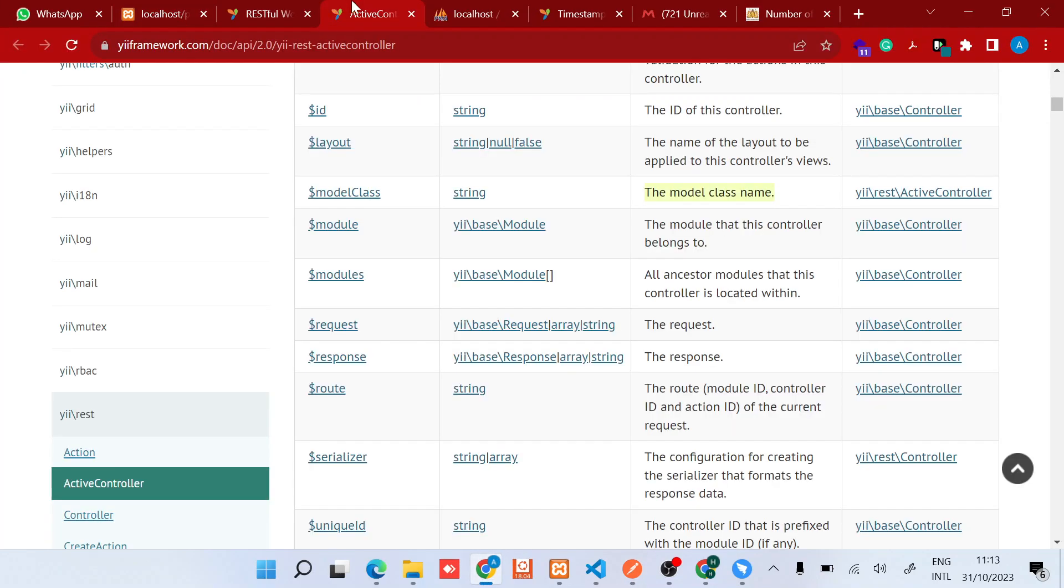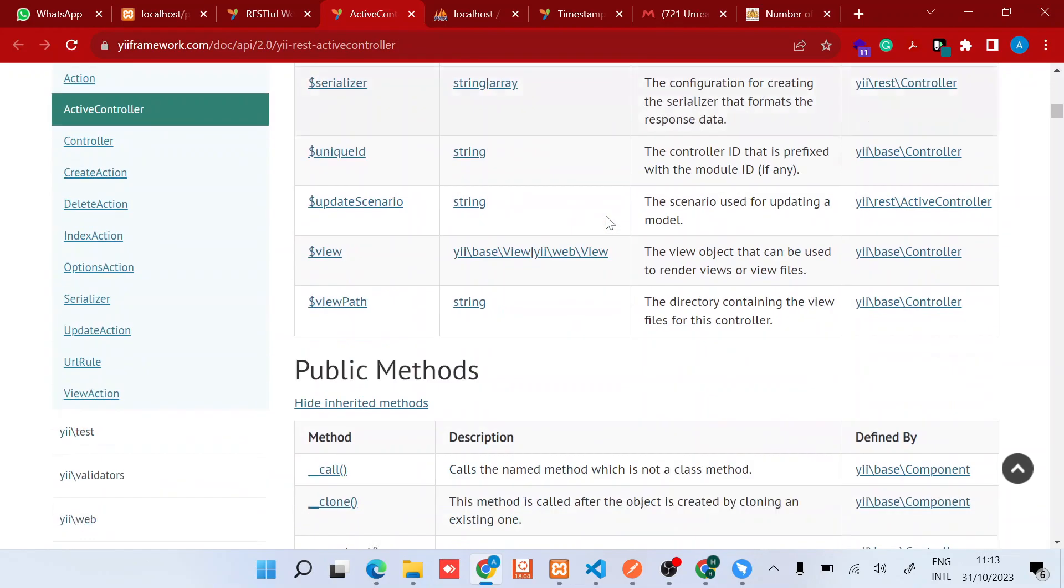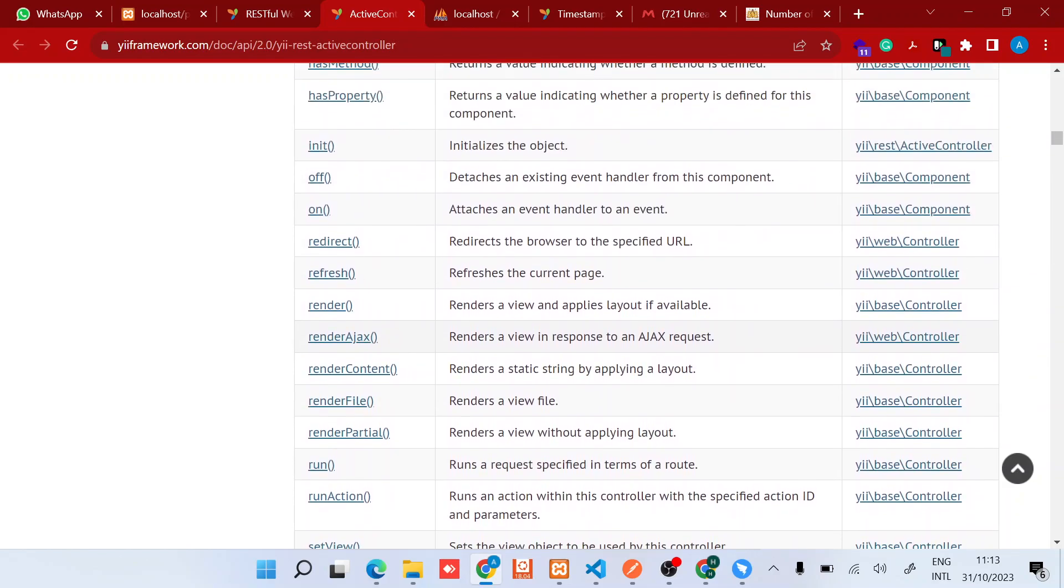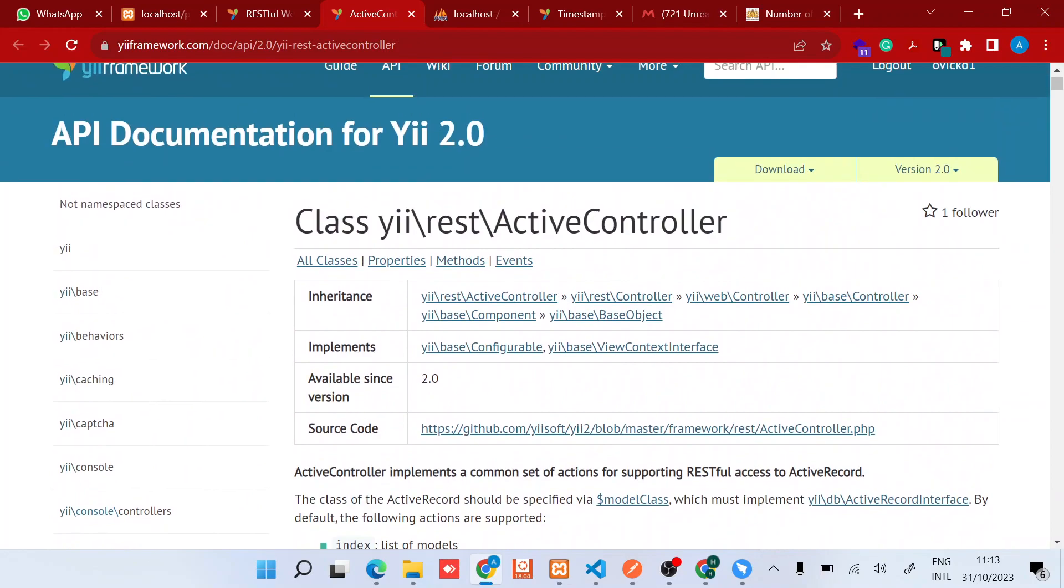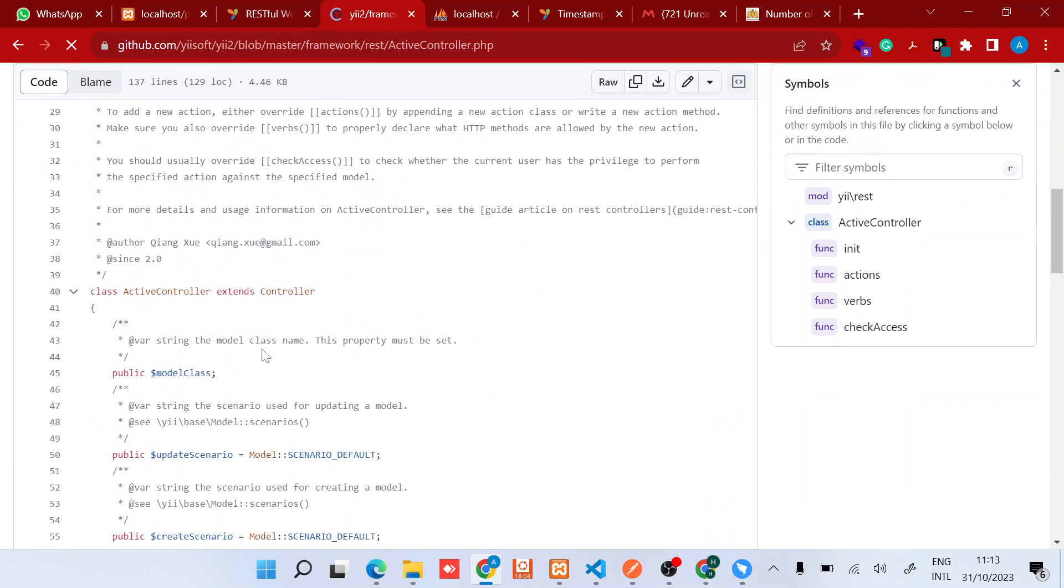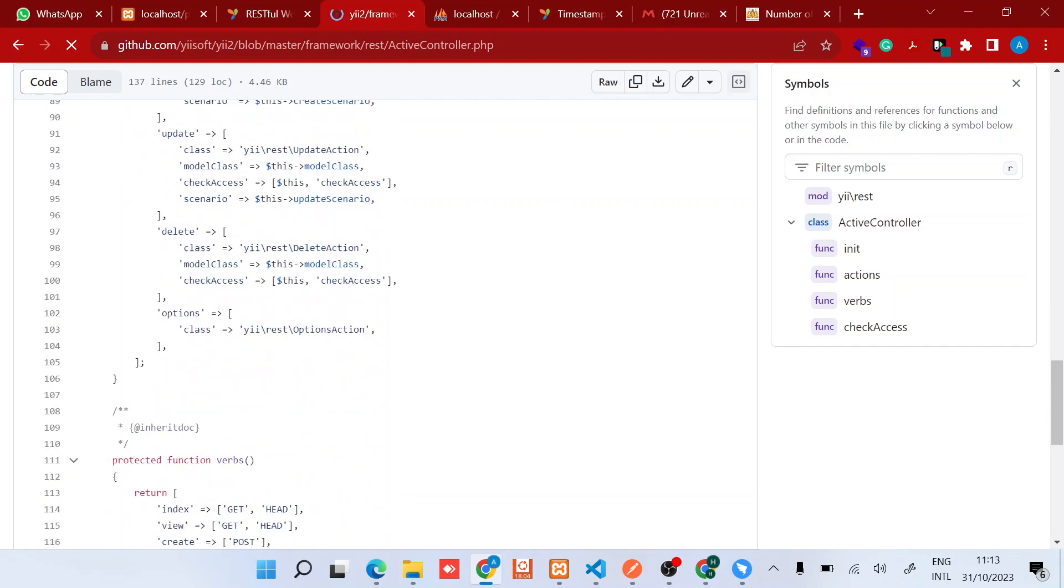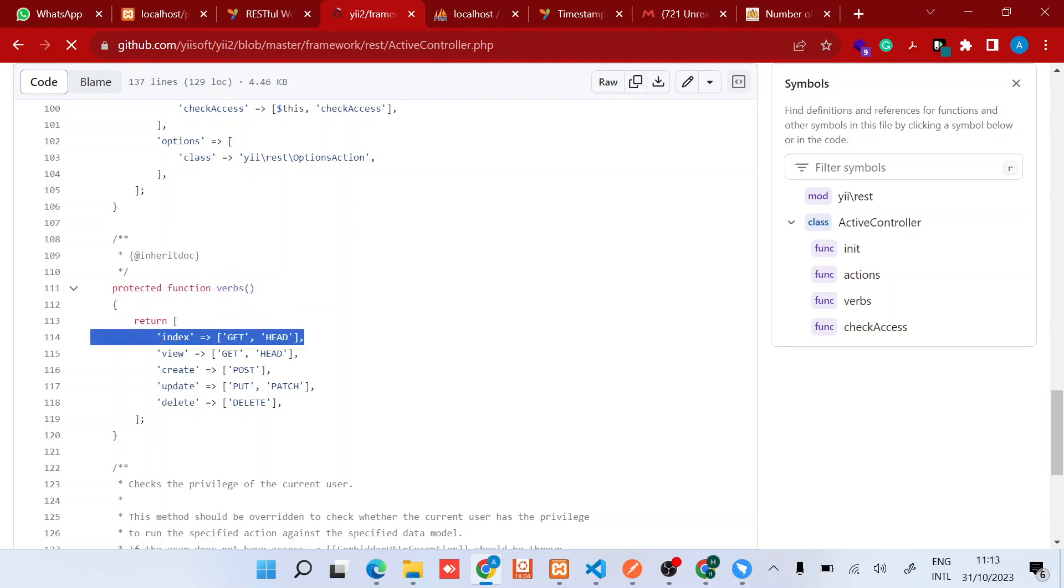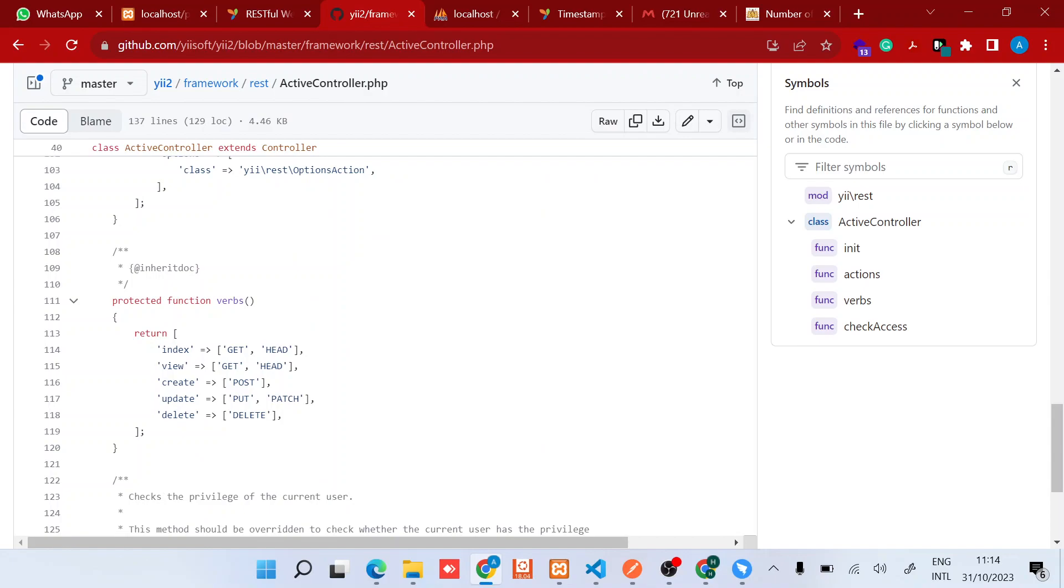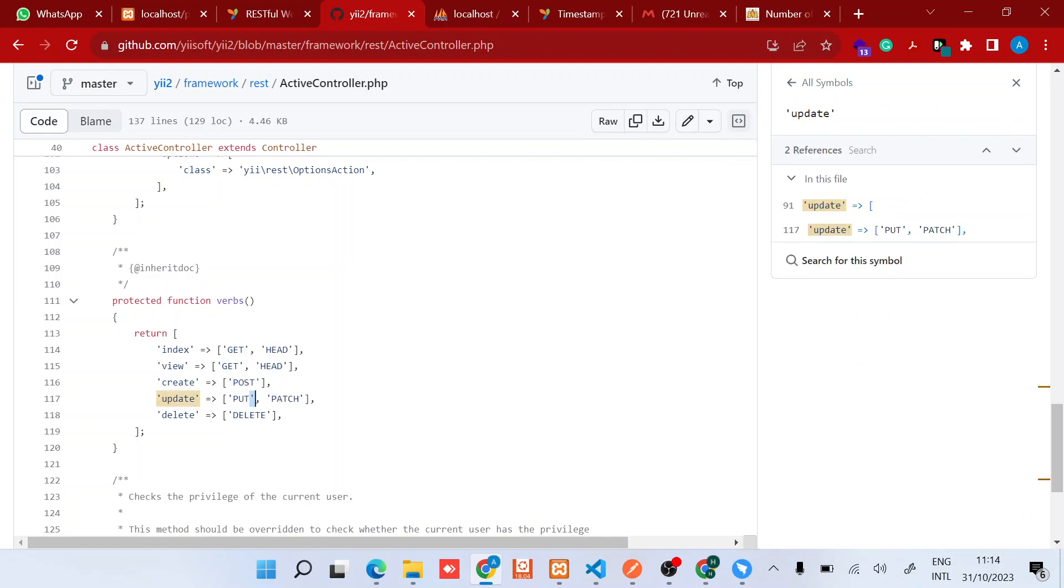Let me show you again - verbs, active controller. So for the active controller you can see this protected method called verbs. The index action supports GET and HEAD. Create only supports POST. Update supports both PUT and PATCH, then for delete only supports DELETE verb. In future we'll see how to play around with this, but for the sake of this video, just understand that the create action only supports POST.